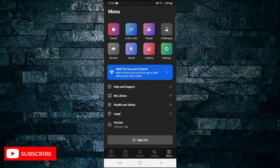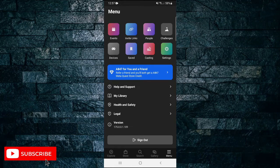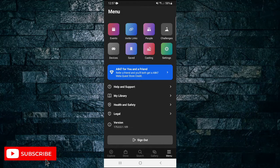So first, of course, open up the Oculus app on your mobile device. Once in the app, tap on the menu button in the bottom right hand corner, and then tap on help and support.